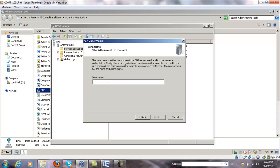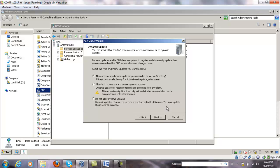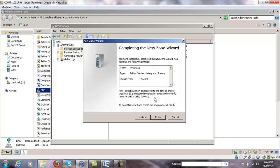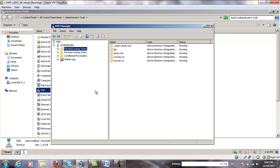We enter the zone name — in our case it's going to be mycorp.ca — click Next. Allow secure dynamic updates only, so leave that option on and click Next. Check the settings: it's going to be a forward lookup type, it's primary, and the name has to be the name you chose, in our case mycorp.ca. Click Finish and we're done.